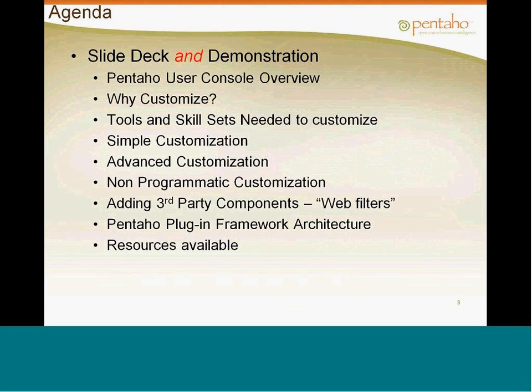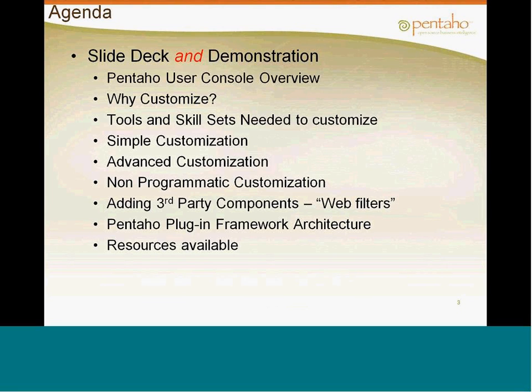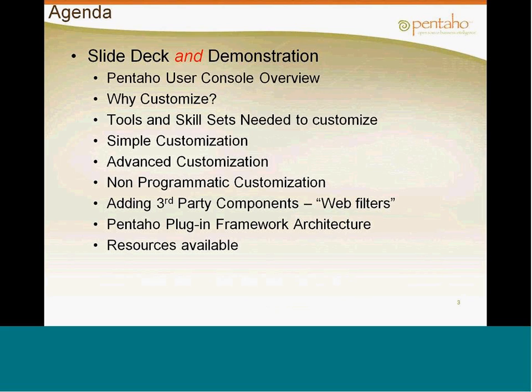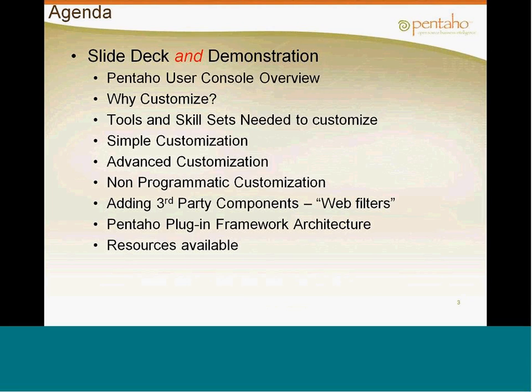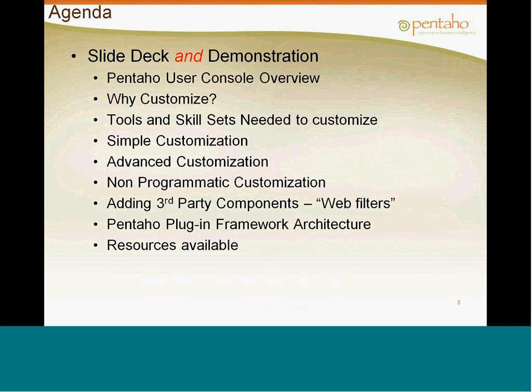Tools and skill sets needed to customize. Obviously, there's got to be some level of knowledge that you previously have to work with the existing software. Discuss methods of simple customization, advanced customization, non-programmatic customization, and then programmatic customization, such as adding third-party components and web filters, or utilizing the plug-in framework architecture that Pentaho makes available through your community. And then we'll share the resources available, and obviously this recording and links in PowerPoint can be made available to you.